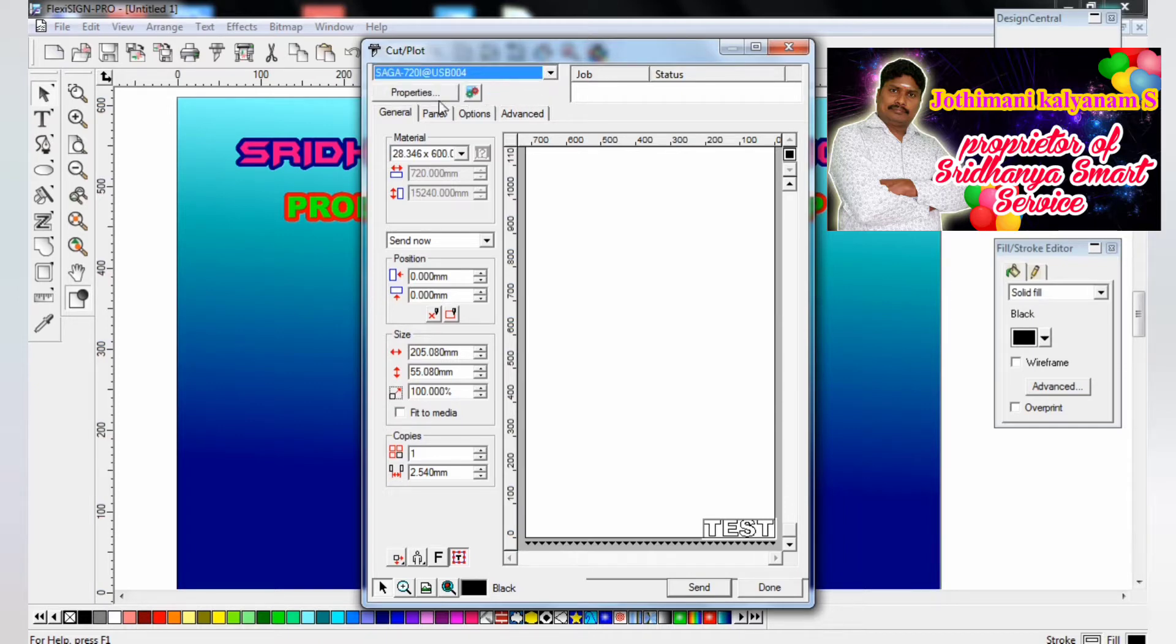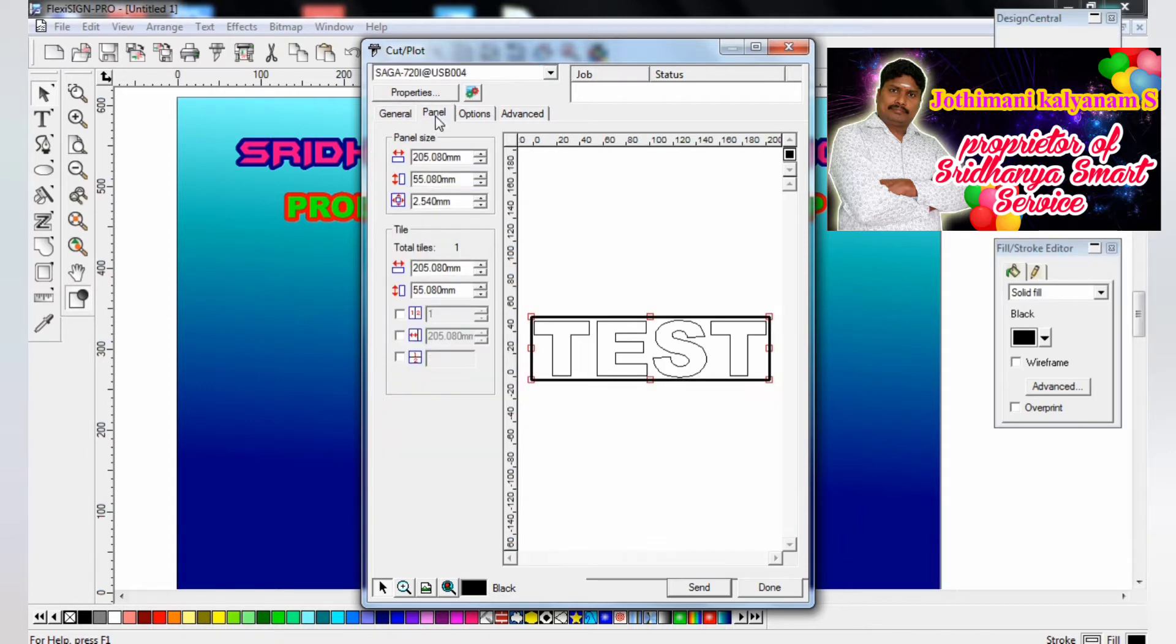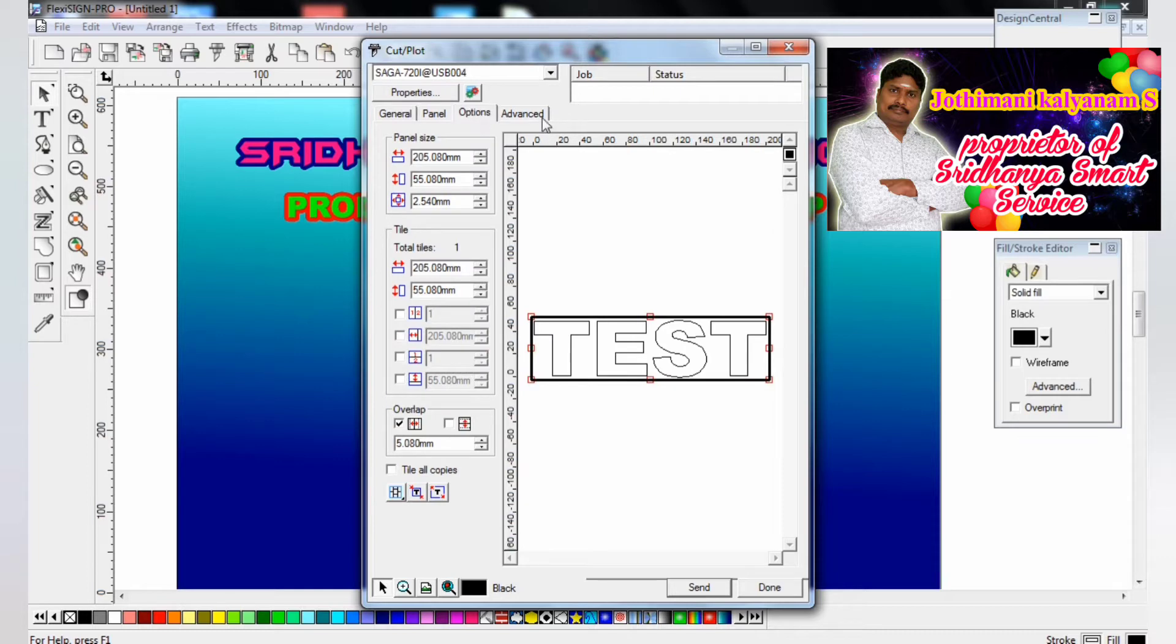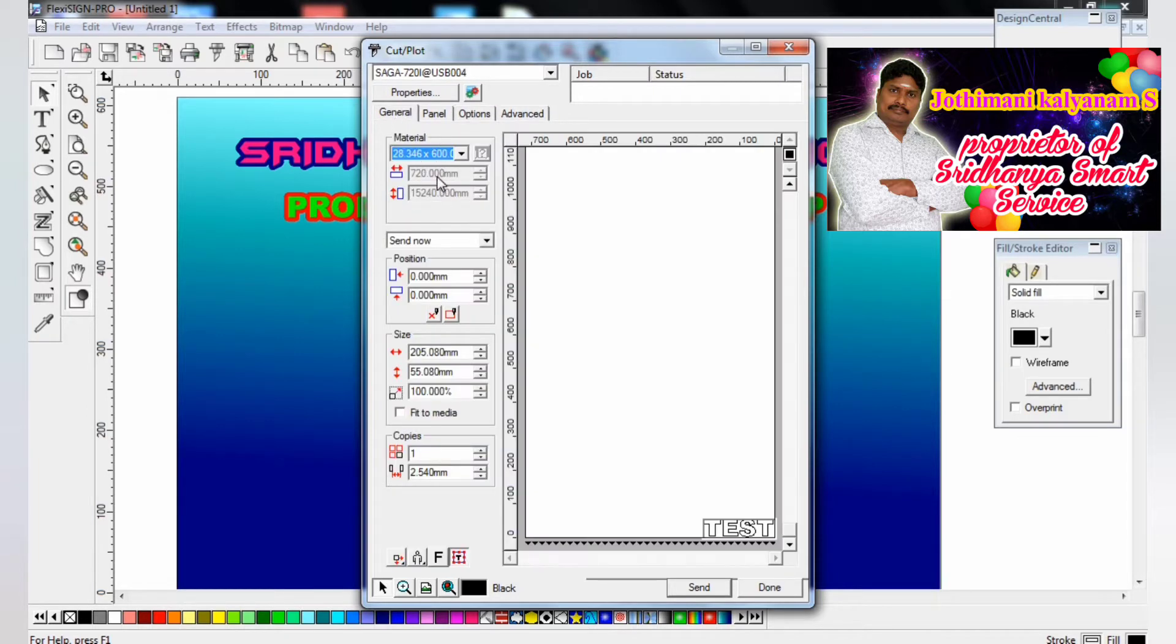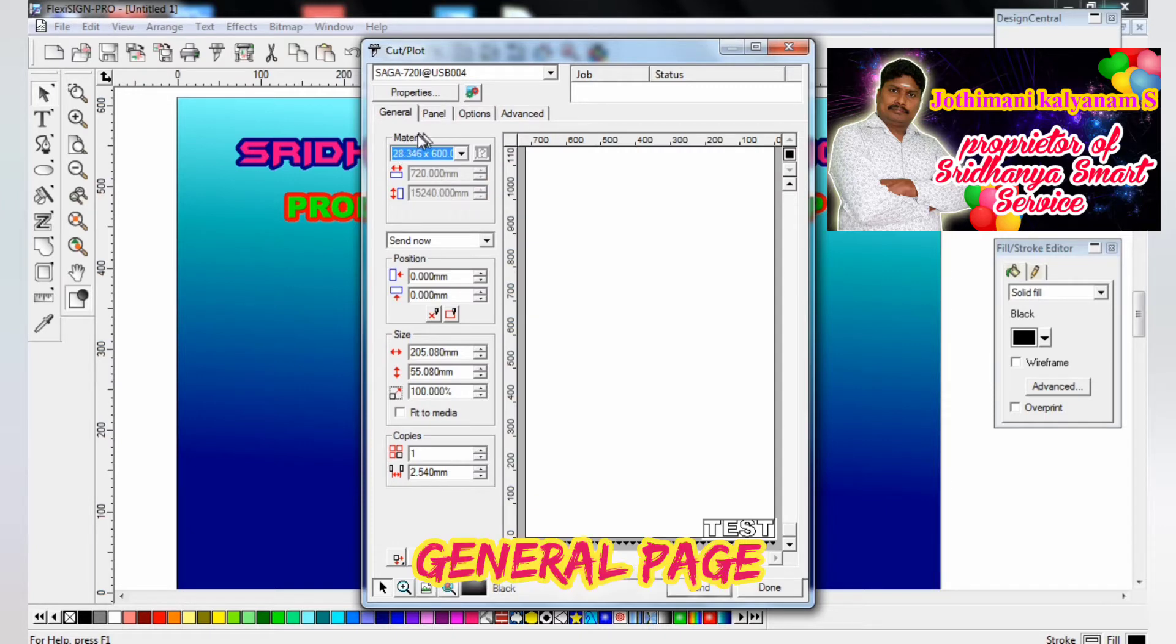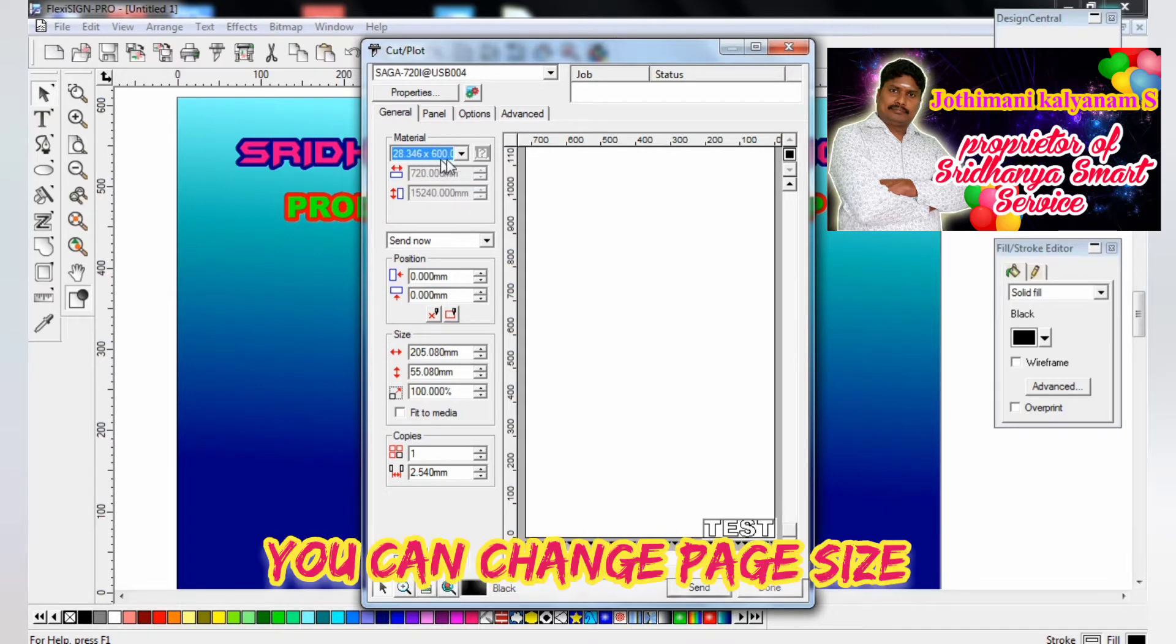This setup Saga 720i USB 004, that is the setup and model number USB. This is general page, general panel option and advanced. This is the power page inside. So now you see that general, so material. You can change the page size width and height.